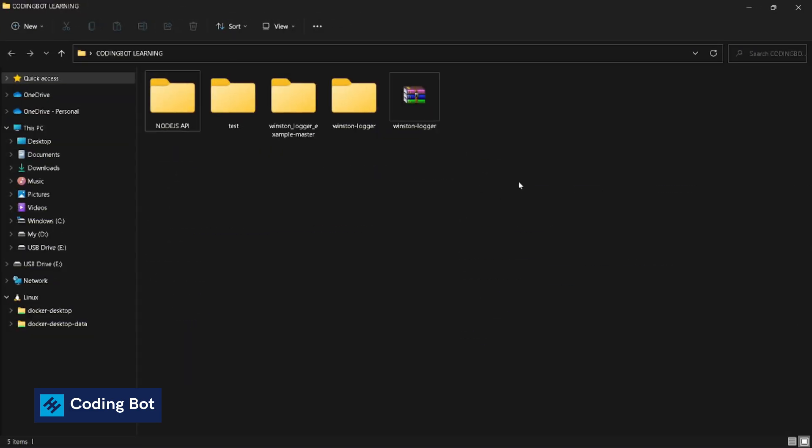Yo what's up guys, how's it going? Welcome to CodingBot. In this video I'm gonna show you how to install Git for your Windows standalone computer. Let's get started. I'm in a folder directory, so I'm gonna go to my terminal.